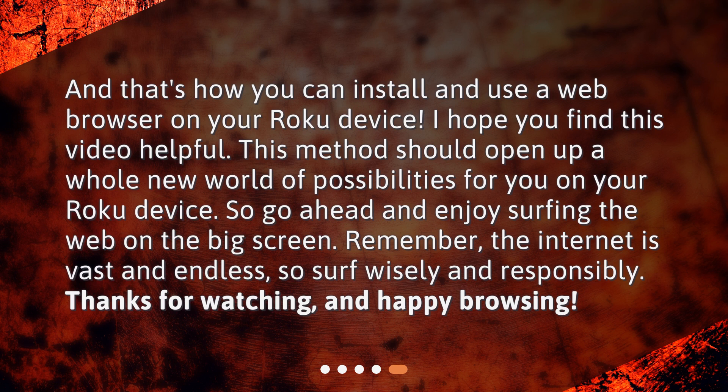So go ahead and enjoy surfing the web on the big screen. Remember, the internet is vast and endless, so surf wisely and responsibly. Thanks for watching, and happy browsing!